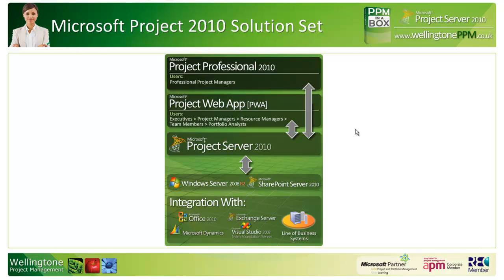While within PWA project managers can do some light project scheduling, they would probably prefer to use Project Professional 2010 as that offers more functionality. There is a breakdown of functionality available on the web; please contact us at Wellington PPM and we can send you that document. You can also integrate Project Server 2010 with other Microsoft solutions as well as other line of business systems.